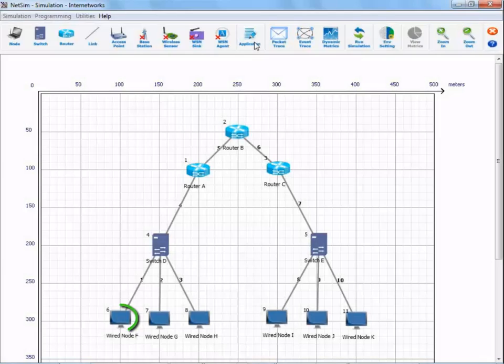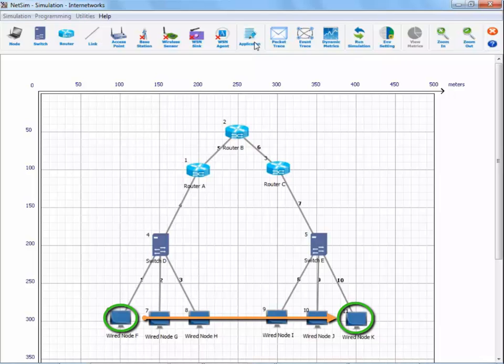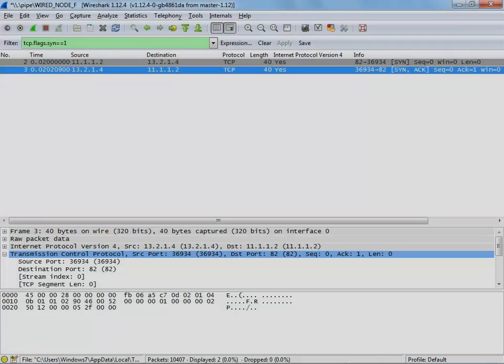The traffic between two different endpoints can be analyzed by using conversations. We can further analyze various conversations like TCP conversation, IP conversations, etc.